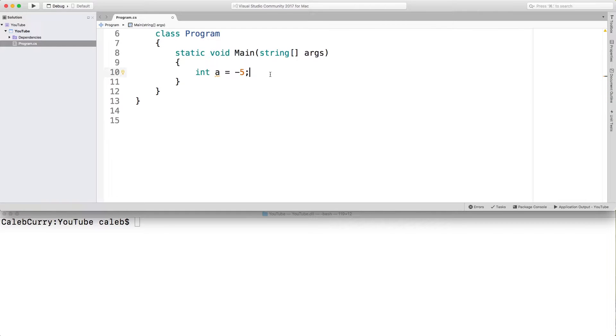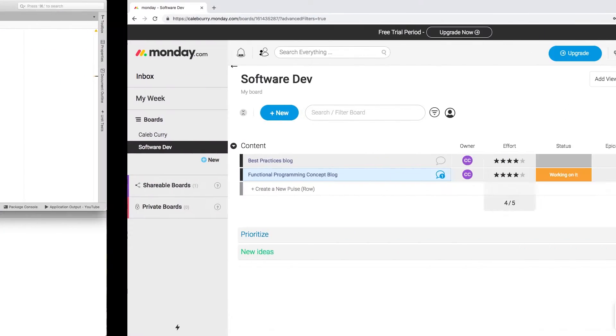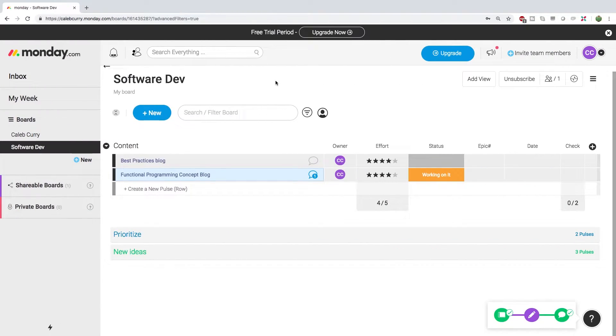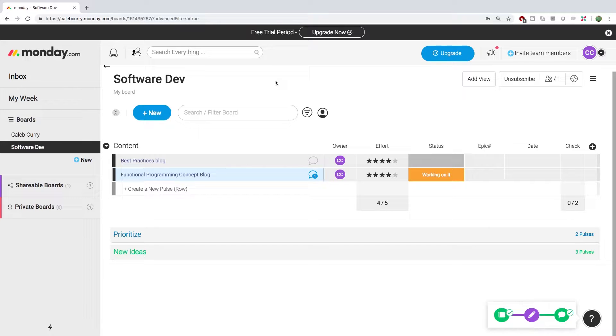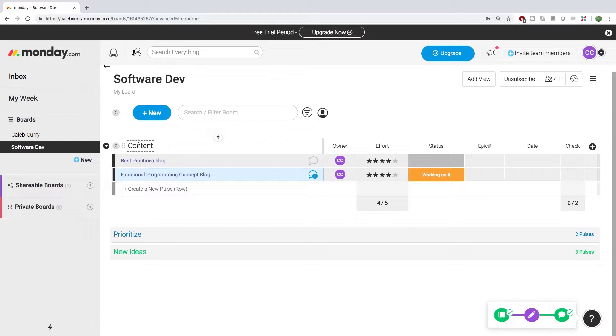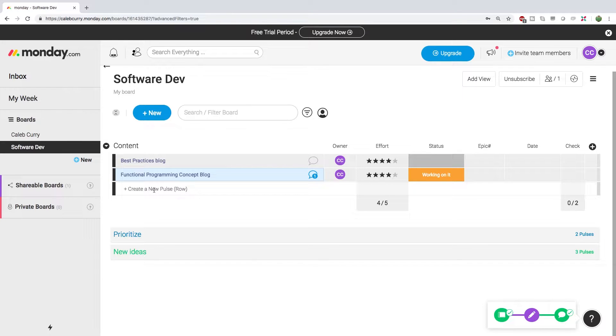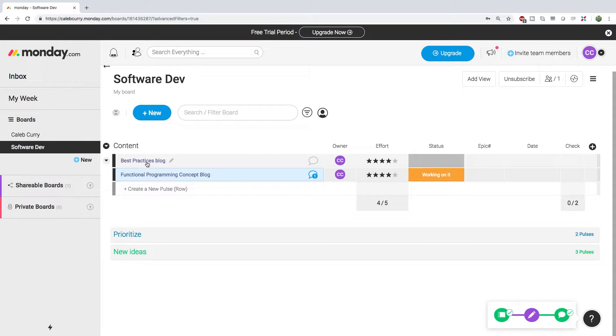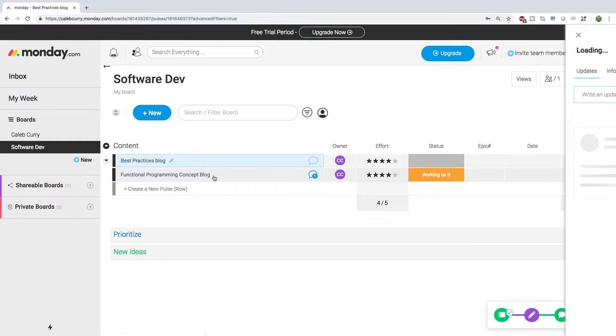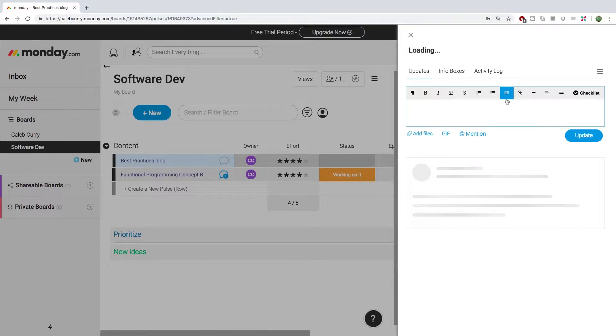Now before we get started, I did want to say a special thank you to monday.com for sponsoring this series. For those of you who don't know what monday.com is, it's basically a project management system that allows you to keep track of your work. So to go through an example here, you could go in here and create a section for content, put different blogs or different posts that you want to create, and use this to keep track of your work. So you can go in here, best practices blog as an example, you can make updates.